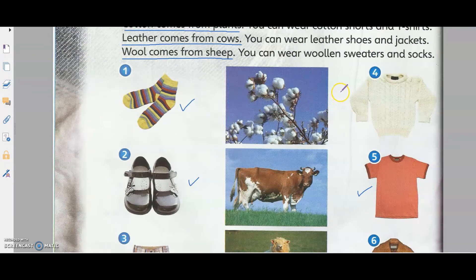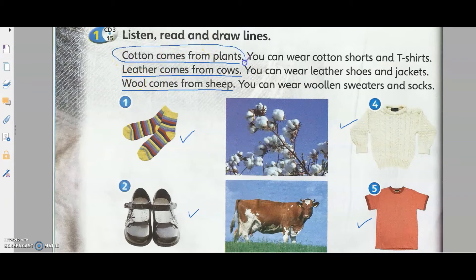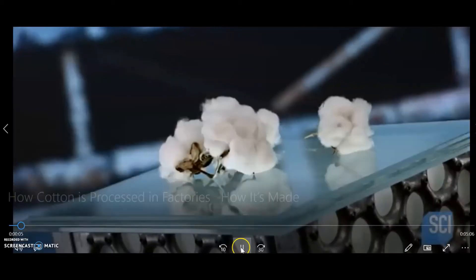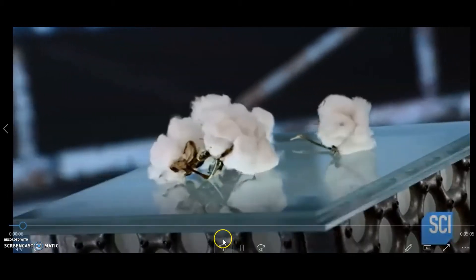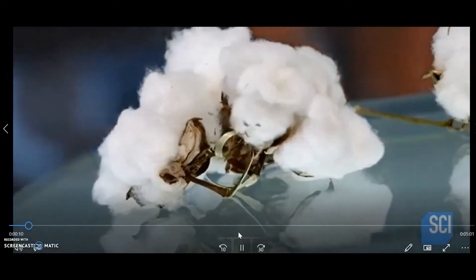Let's look at cotton from plants first. We have a video to show you — let's look at the video to see how cotton is collected from plants.